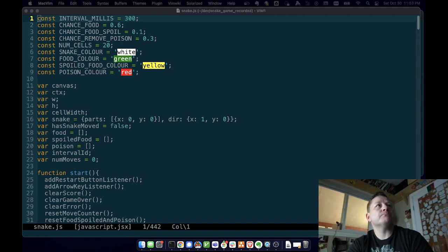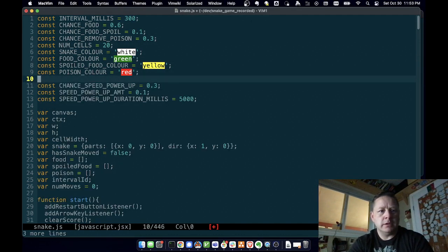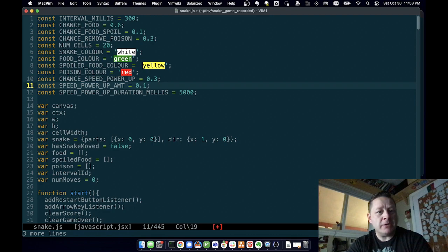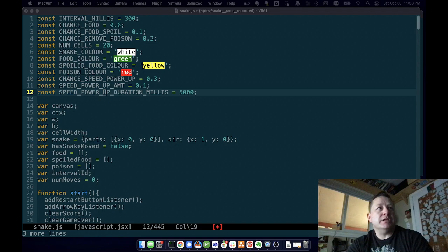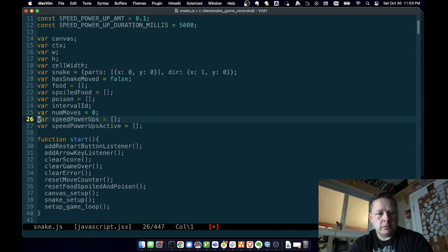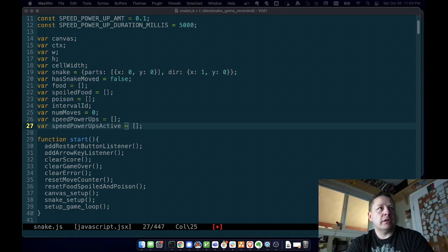We need some constants. We need to know what our chances of having a speed power-up is, how much the amount is, and how long it'll last. Then we need to keep track of the speed power-ups we have — just like food and spoiled food — which cells should be speed-ups and which ones are active.